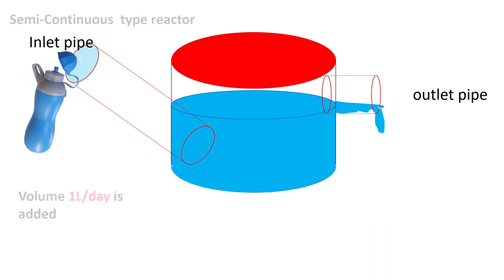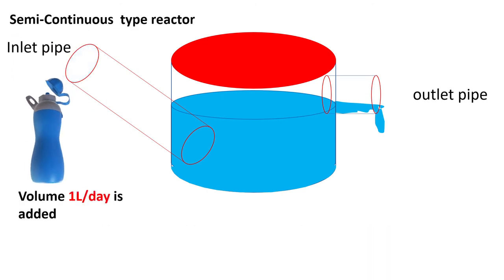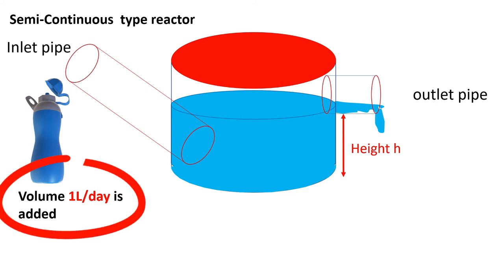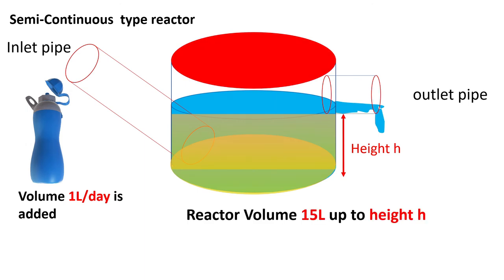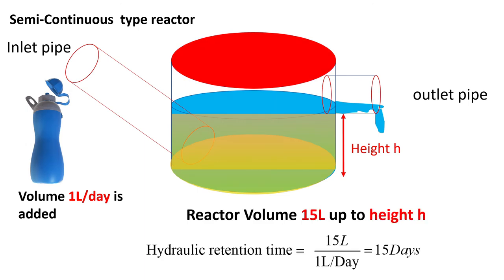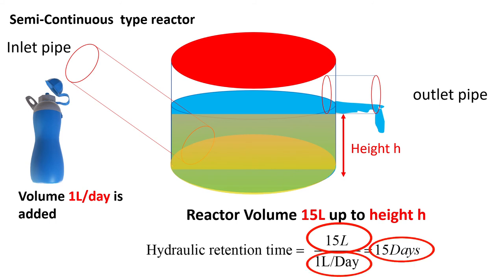Guess what is the retention time for this reactor? We must find inflow rate and the volume of water up till the height h which is shown here. Assume reactor volume is 15 liters up to height h, then the retention time will be 15 liters divided by 1 liter per day, which will give retention time equal to 15 days.